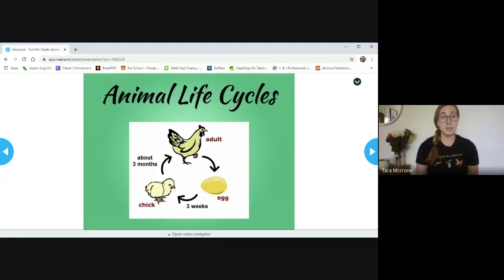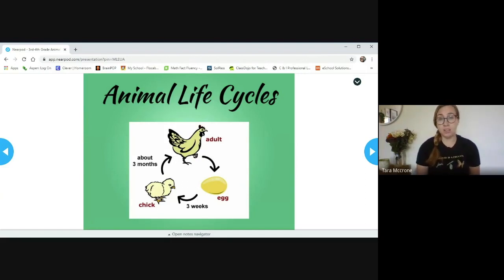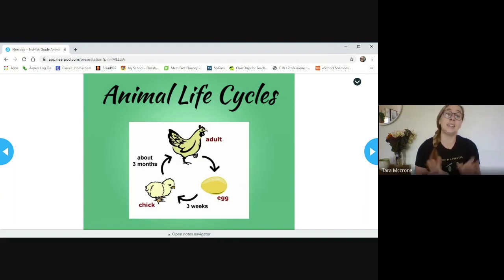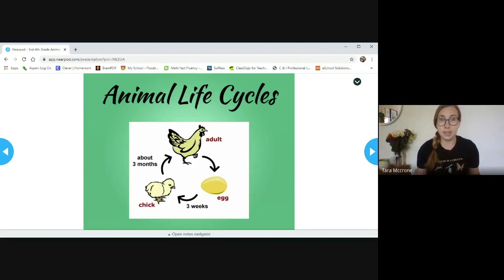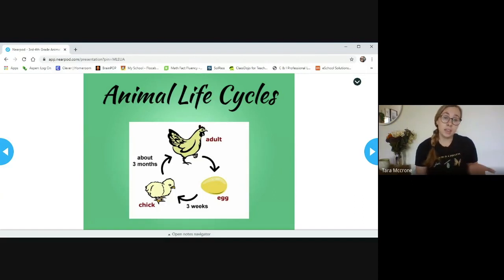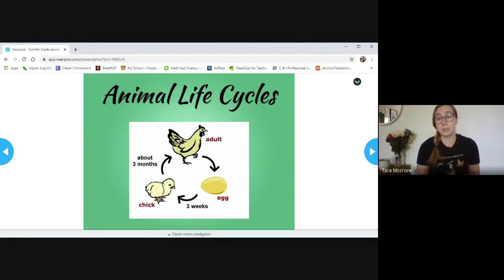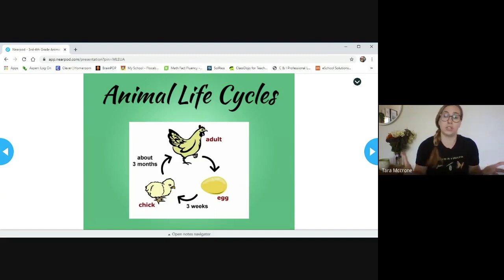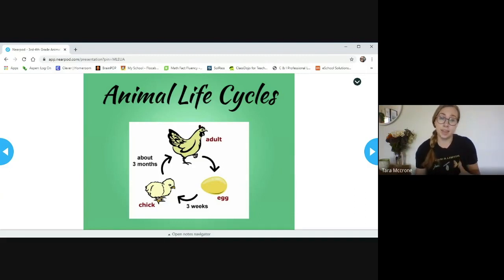So let's begin by reviewing what an animal life cycle is. All animals go through a life cycle. So what that means is any living thing goes through different stages or changes throughout its life. In this case, with animals, usually we start with either an egg or we're being born as a baby, then it develops into a young, in this case, a chick, which then the chick will turn into an adult, and then that adult will lay the egg again.